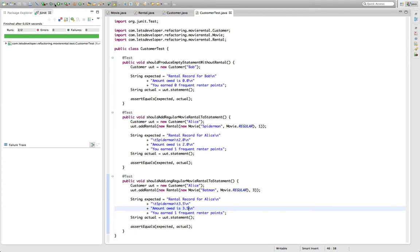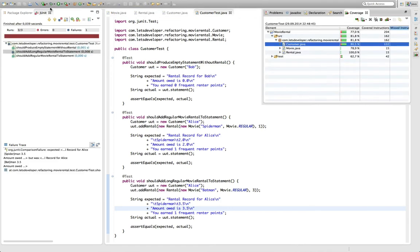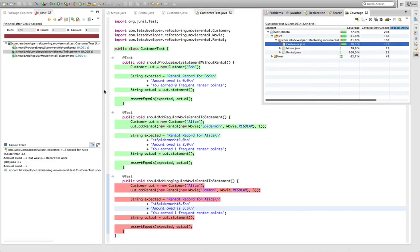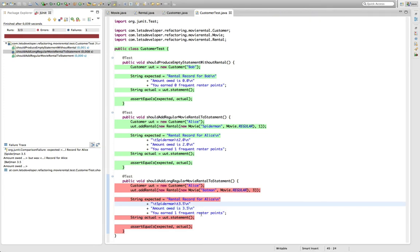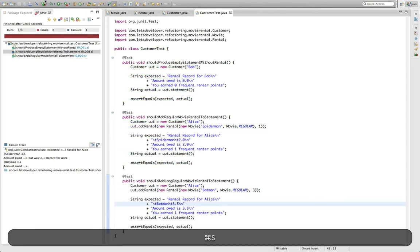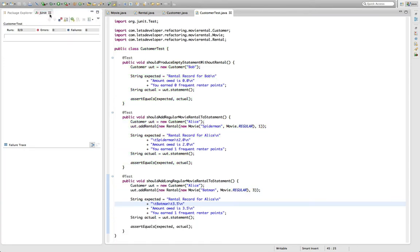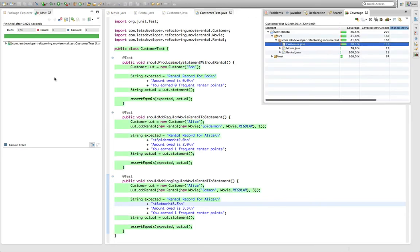This is the test already and I'm going to quickly execute that. But it fails. Why? Let me check down here. Because I didn't change the name of the movie, which I did now. And now the test should pass.